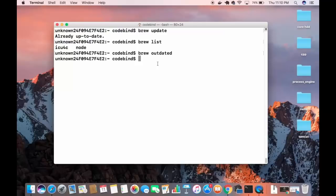That's a brief introduction to Homebrew — how to install it and how to use its key commands. I hope you enjoyed this video. Please like, comment, and subscribe. Bye for now.